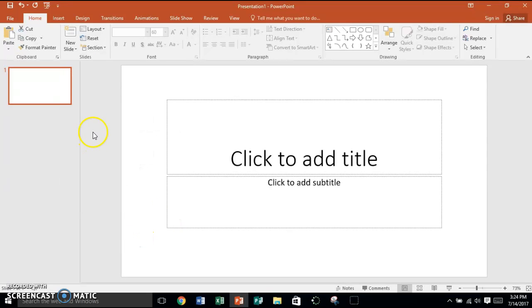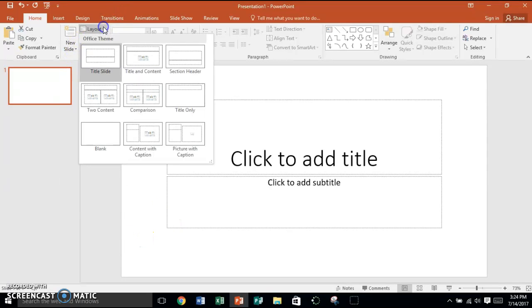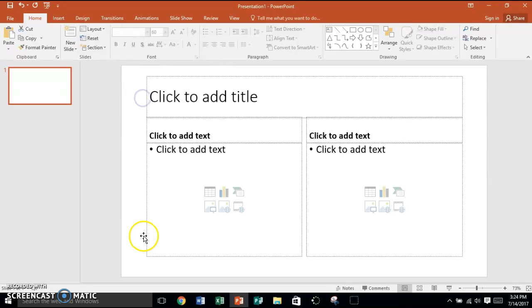You can also, if you want to change a layout, you can change a layout by clicking it. So if you change your mind, you can change that.